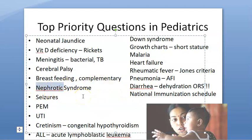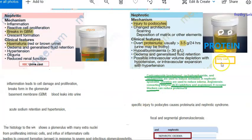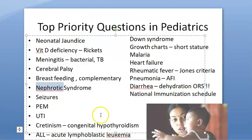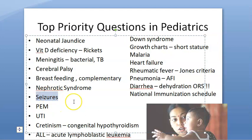Nephrotic syndrome: in nephrotic syndrome there will be a lot of protein loss — more than 3.5 grams per day. There will be frothy urine, proteinuria, and fatty casts in the urine. Nephritic can become nephrotic. Both are treated with steroids; nephritic can resolve by itself.